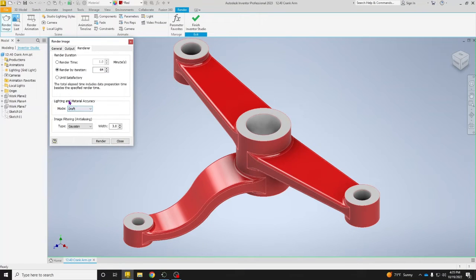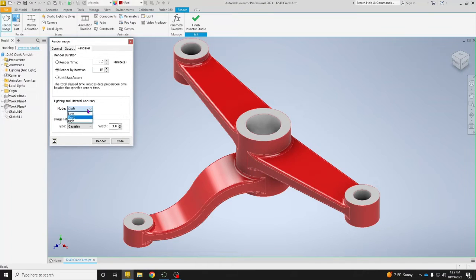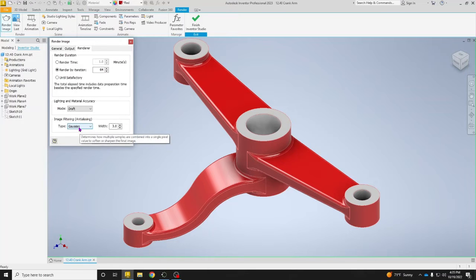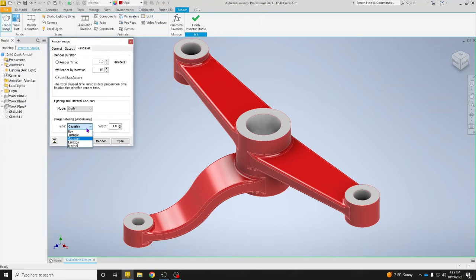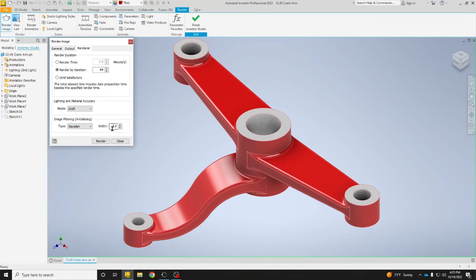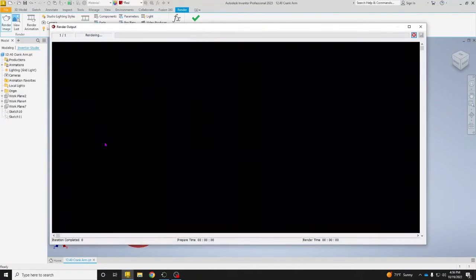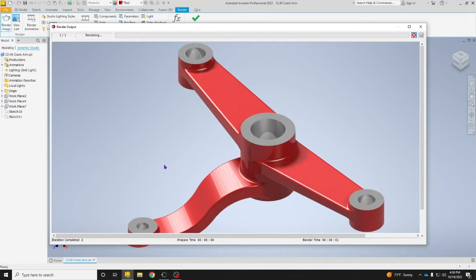Once you have that, change your lighting and material accuracy from high to draft, and that will increase the speed at which things are done. Then you're going to choose your image filtering. We're just going to go with Gaussian and just leave it at standard 3.0 width. Now click on Render.